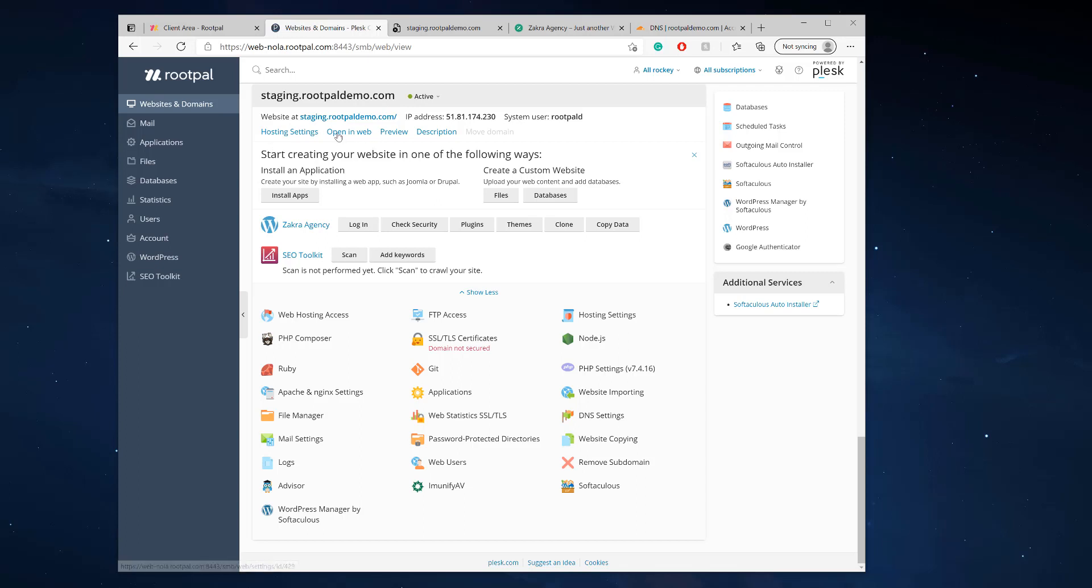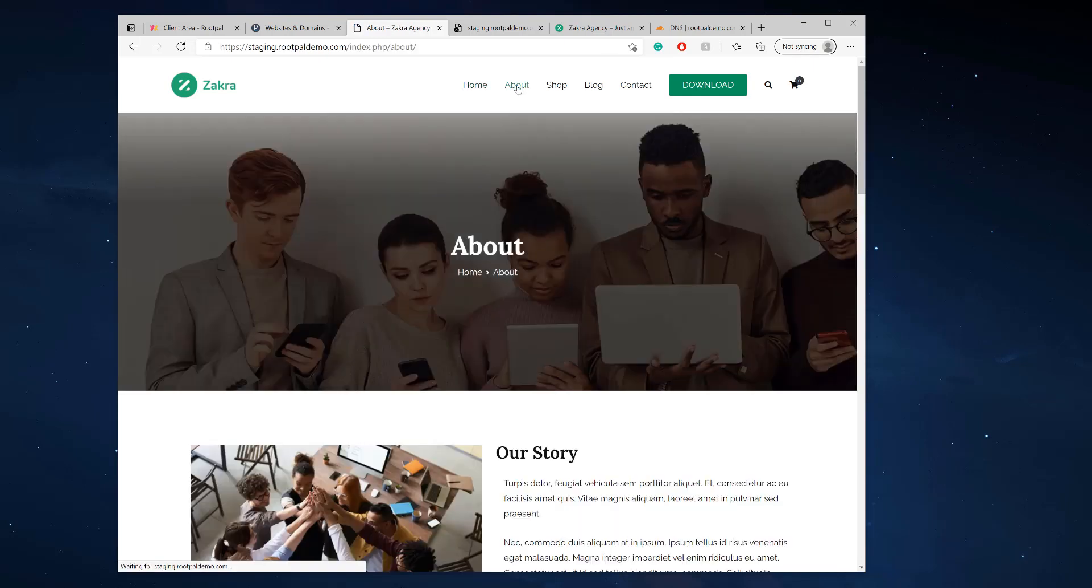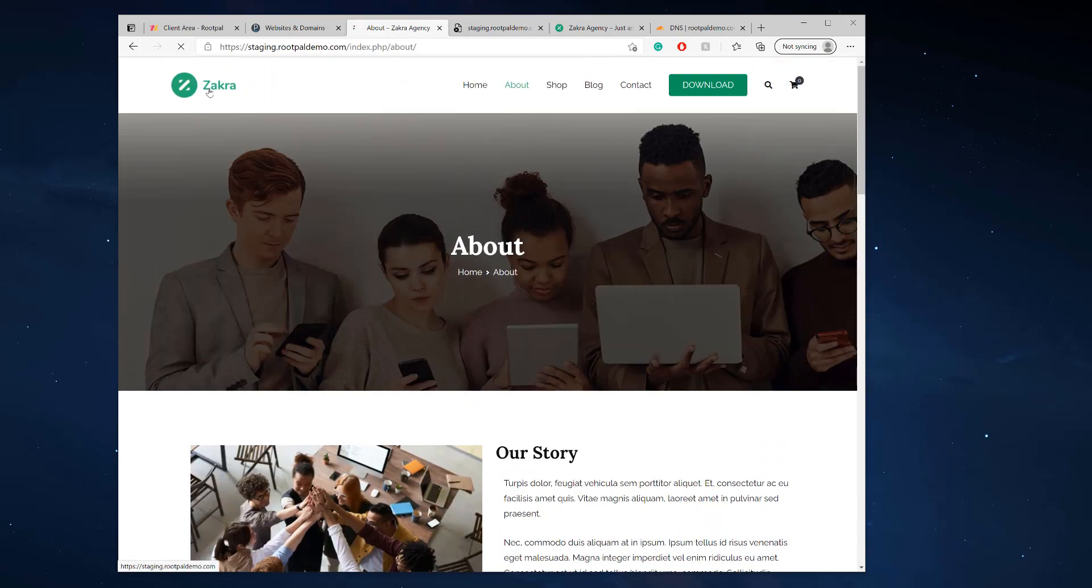So now if we open up our website in the web, boom, there you go. There's a clone. It automatically populated everything. I didn't have to change any config settings. I didn't have to copy the database over. It's all ready to go and I'm ready to start working.